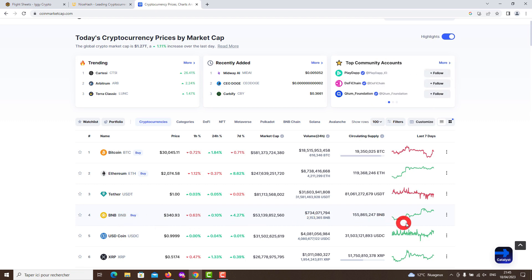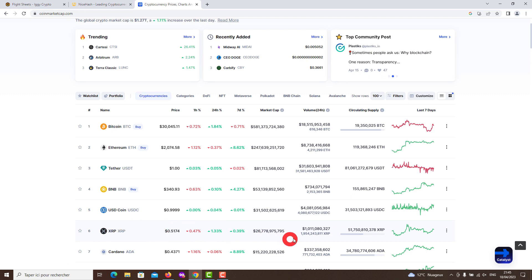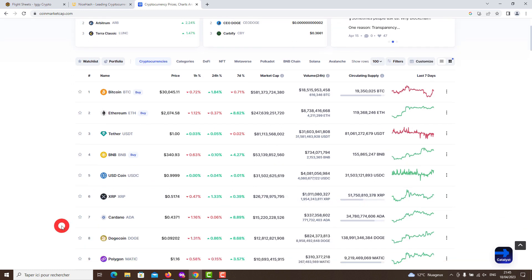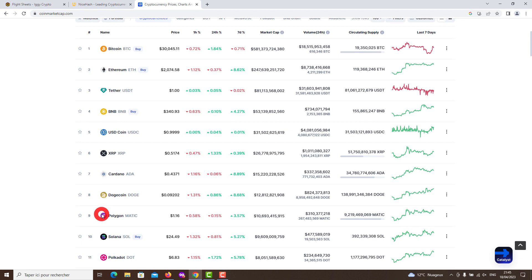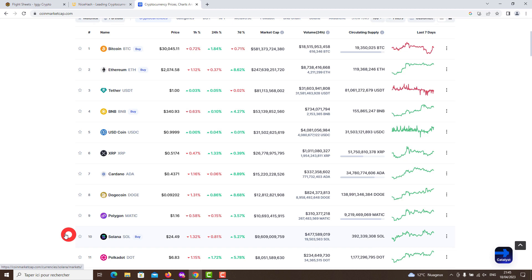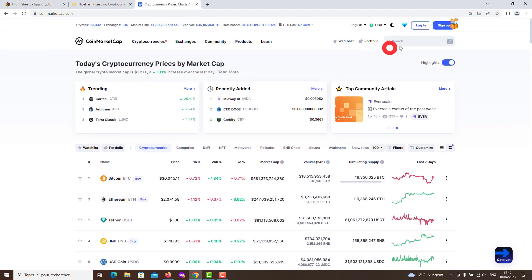Today I want to make you happy with a new test in HiveOS with the RX 6700 XT graphics card, which we have been waiting a long time to test. Here it is finally. We do this in the mining program Team Redminer V0.10.9, which reduces maximum power consumption while still delivering excellent performance in mining.